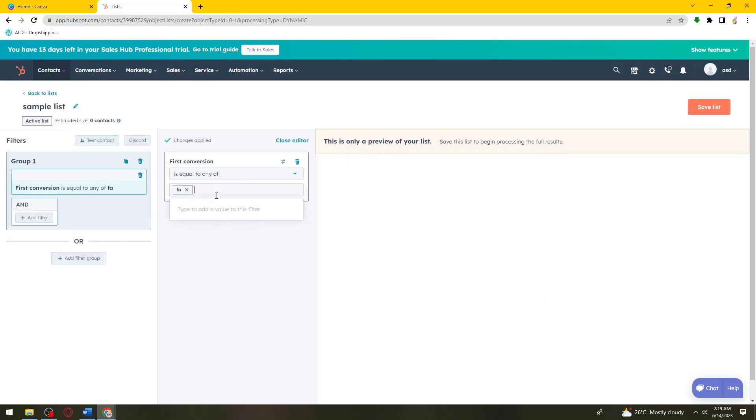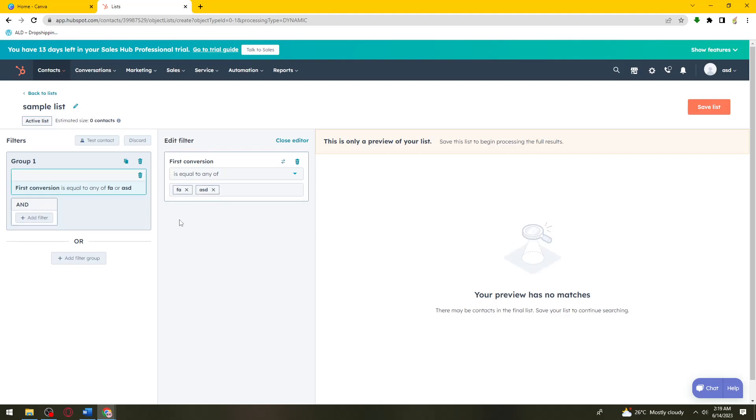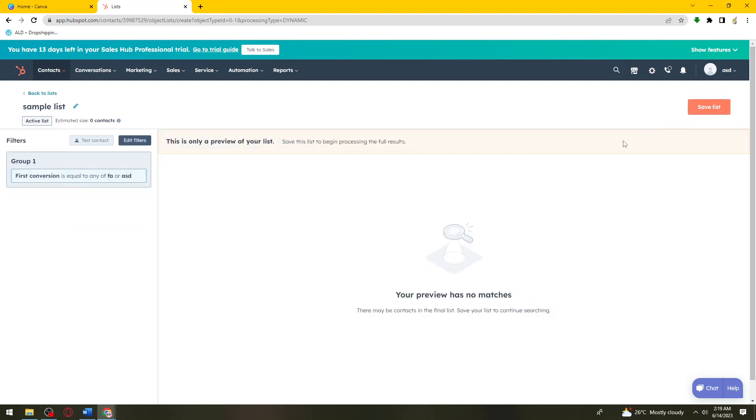For example, in contact properties, first composition. I'm just going to go ahead and paste in a random phrase. Once you've done that, just go ahead and click on Save List.